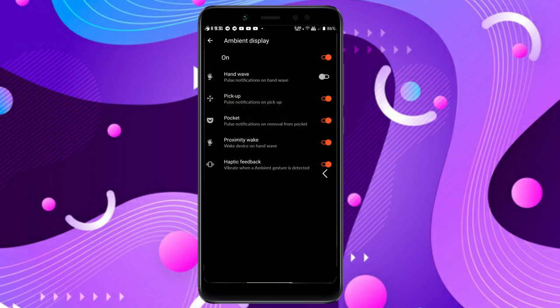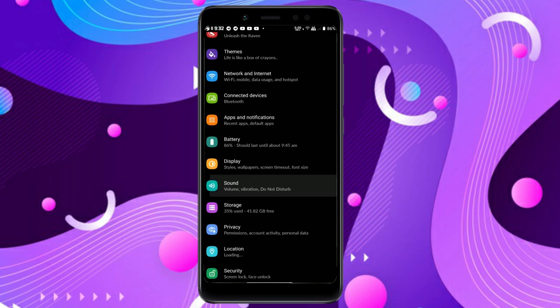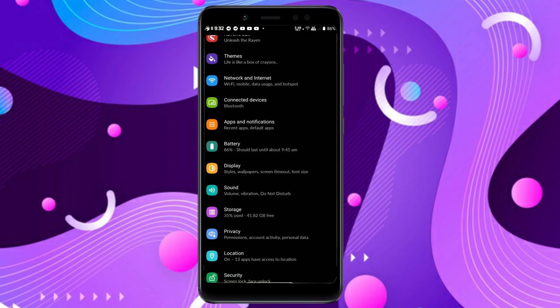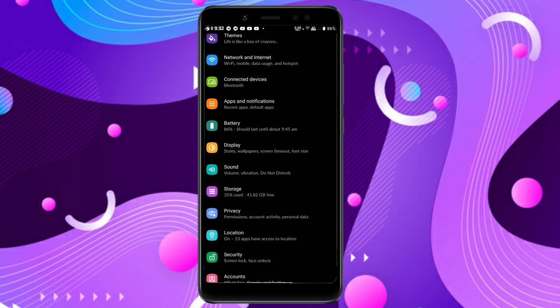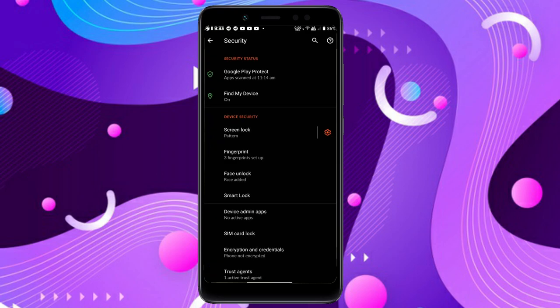As shown in the changelog included in the ROM, face unlock is working perfectly with no issues. Fingerprint works, pattern works, everything works with no issues.